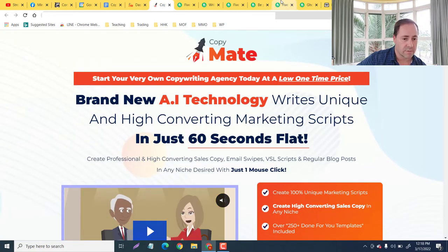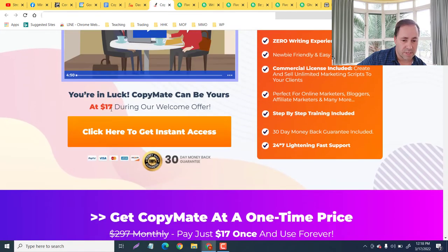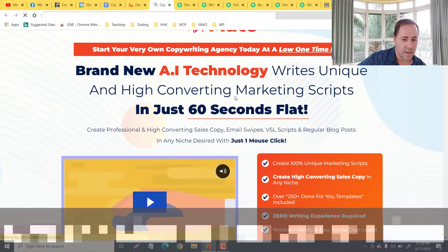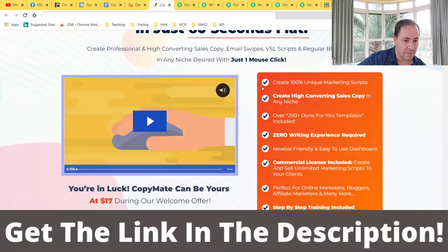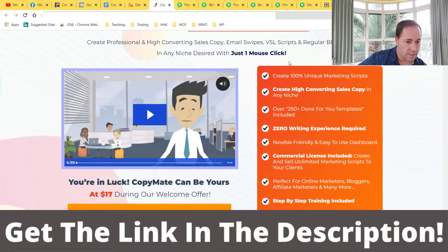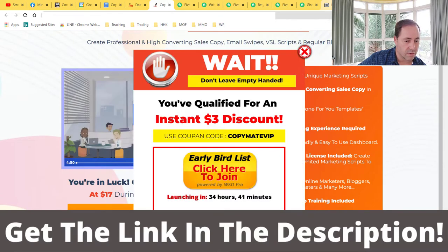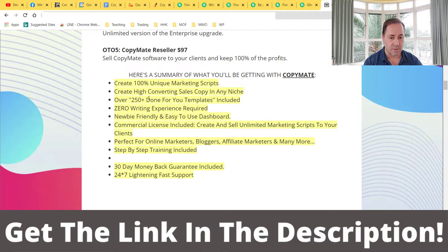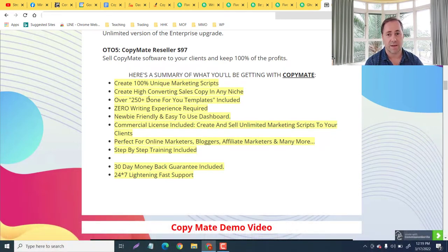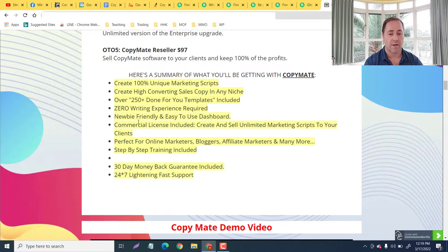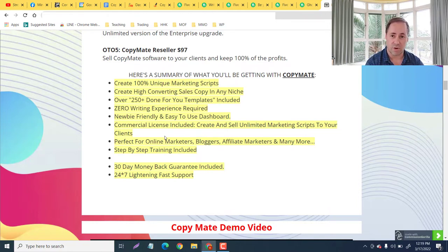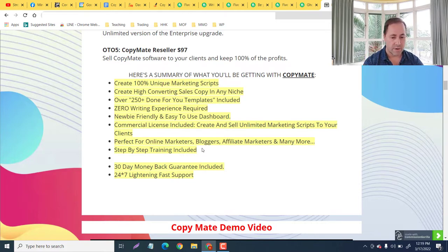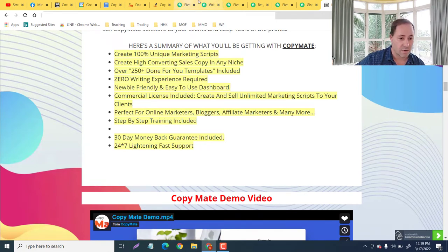Now let's check out the sales page. So here it is - brand new AI technology as you know. $17 a month, but there is a discount pop-up here that is going to get it for a $3 discount. Let me just take you through the main summary here. You're going to get 100% unique marketing scripts, create high converting sales copies in any niche, you can see how profitable that can be. Over 250 done-for-you templates included, zero writing experience required, newbie friendly, easy to understand. You get the commercial license included so you can in fact build a side business promoting your products for your clients. Perfect for online beginners, marketers, bloggers, affiliate marketers and many more. Step-by-step training included, 30-day money back guarantee, and support is always waiting for you.